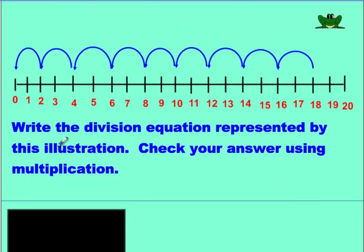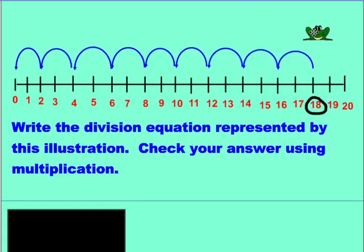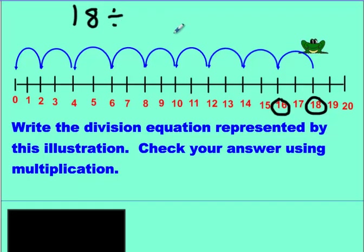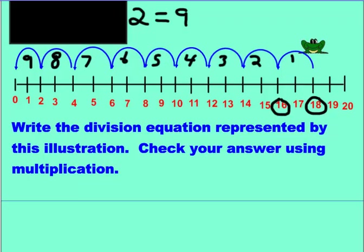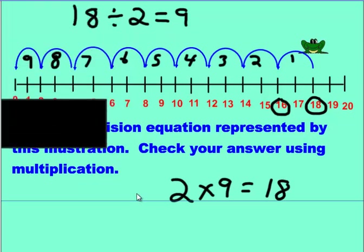Here's another one just like the past one. Pause the video and see if you can do it on your own. Write the division equation. Where did the frog start? He started at 18. His jumps — if we start at 18 and go to 16, that's skipping 2 numbers. So we write: 18 divided by 2. And the answer is 1, 2, 3, 4, 5, 6, 7, 8, 9 jumps. So 18 divided by 2 is 9. Check: cover this up, take 2 and 9, multiply them together — we get 18. Uncover it — it says 18. So we did it right.